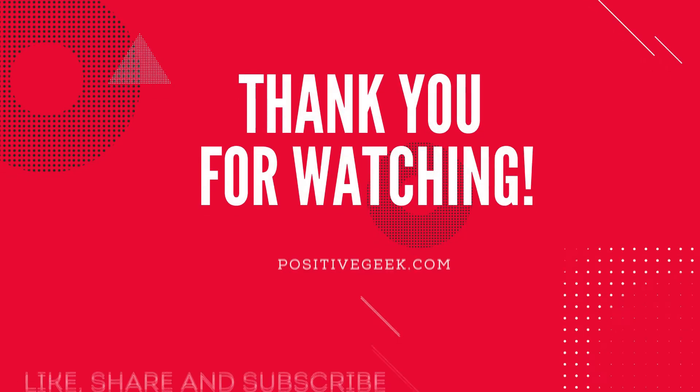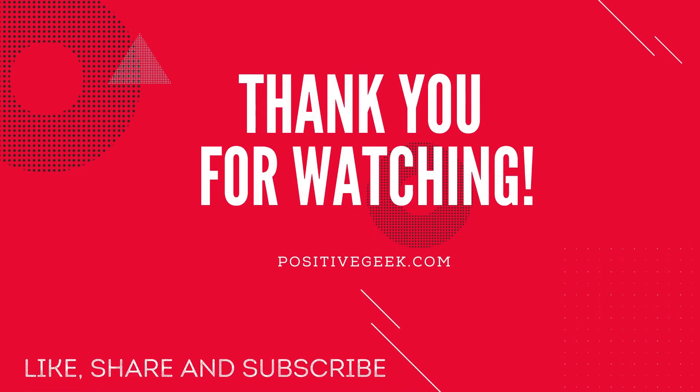Thank you for watching. Please like, comment, share and subscribe. Visit positivegeek.com for more useful stuff.